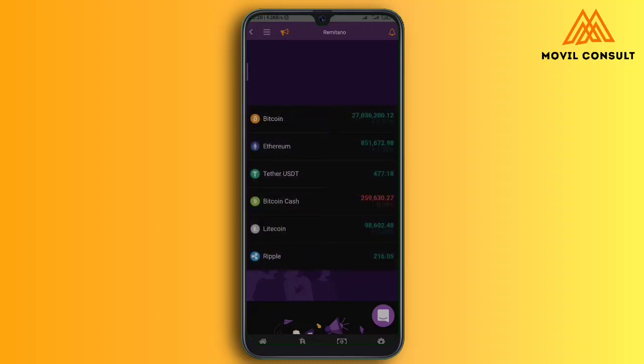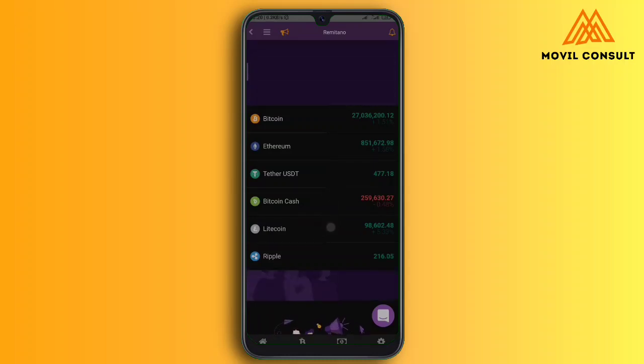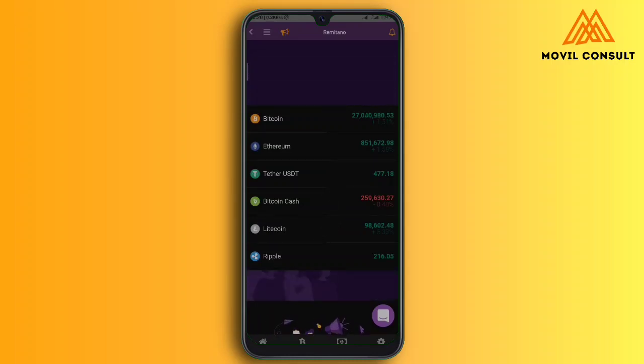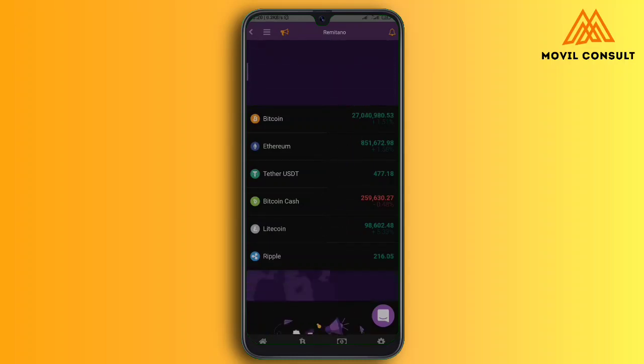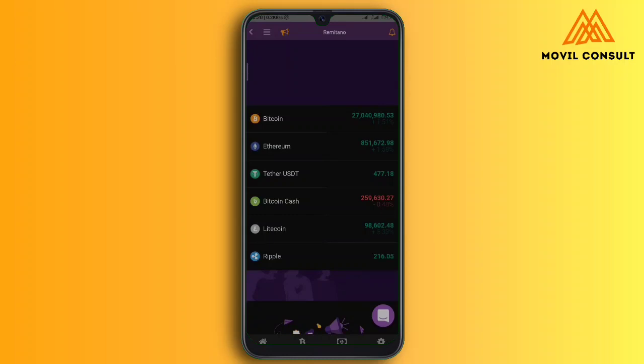These are the different cryptocurrencies you can use: Ethereum, USD, Bitcoin Cash, Litecoin, and Repo.